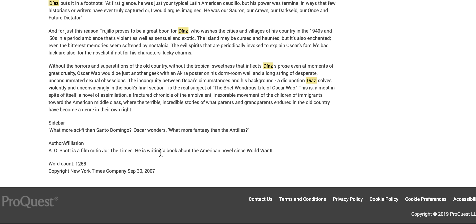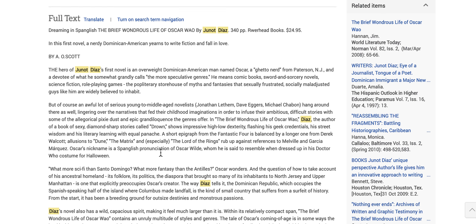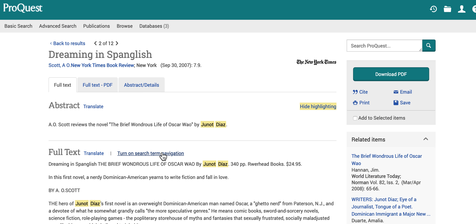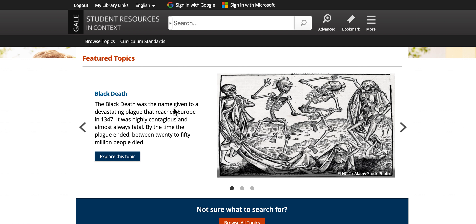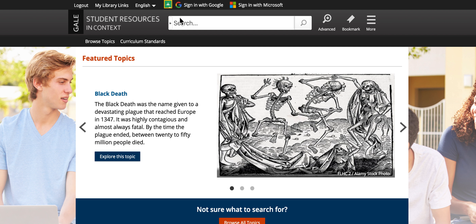You can see these articles are pretty in-depth, but not as in-depth as some of those academic journals. Student Resources in Context also has a similar feature where you can limit results just to magazines.